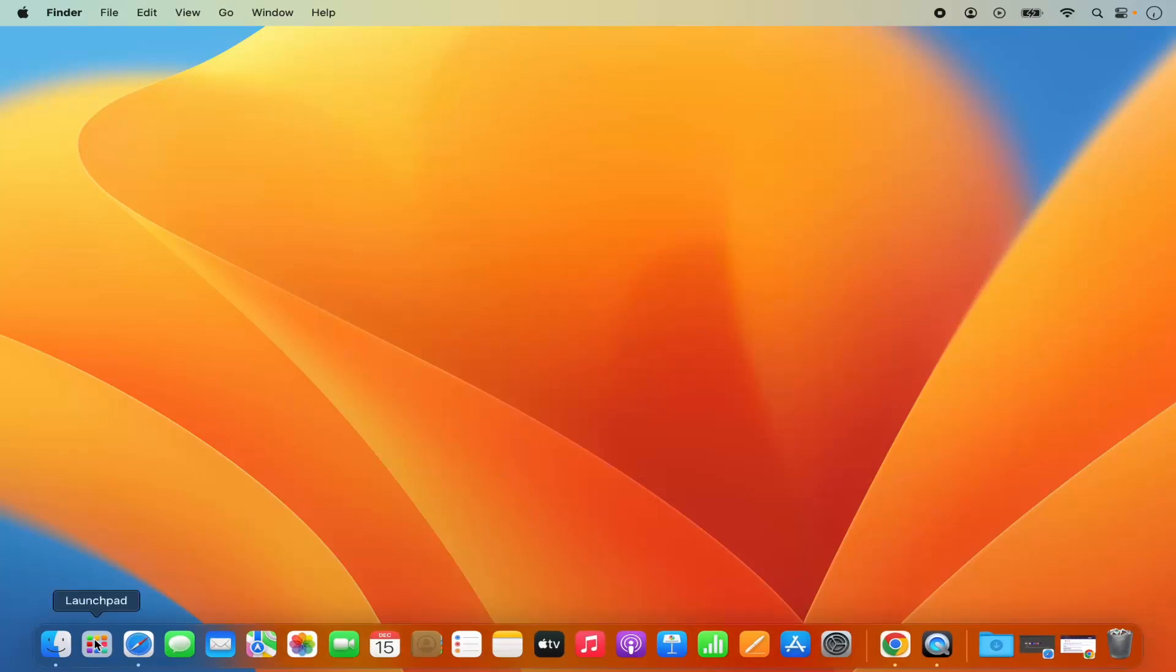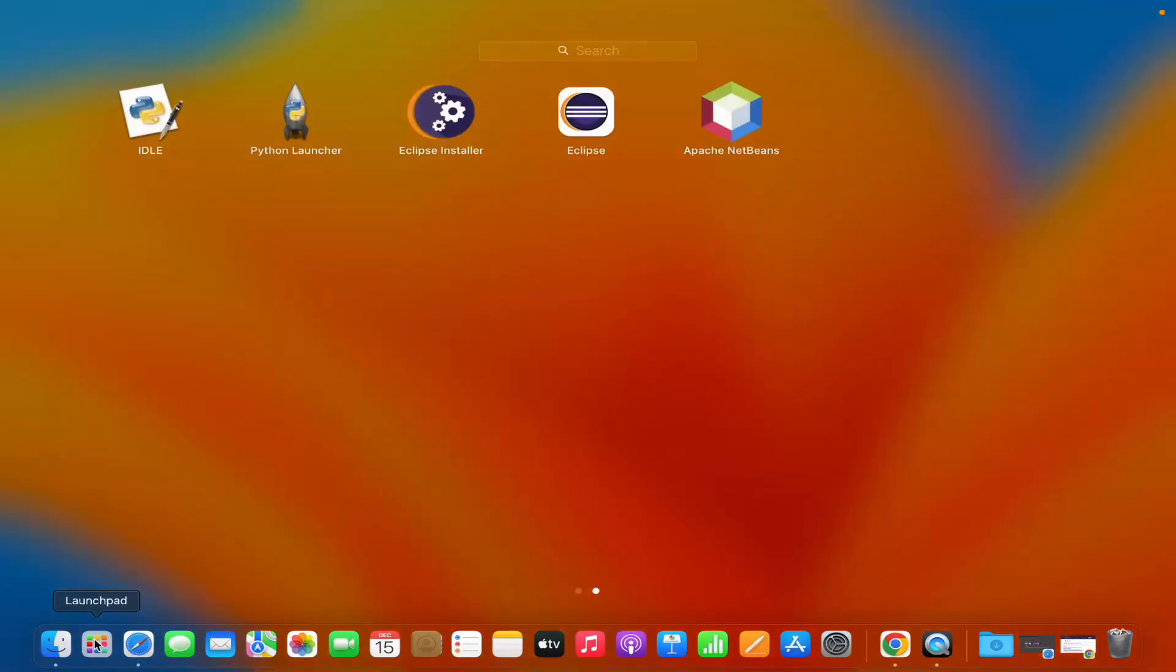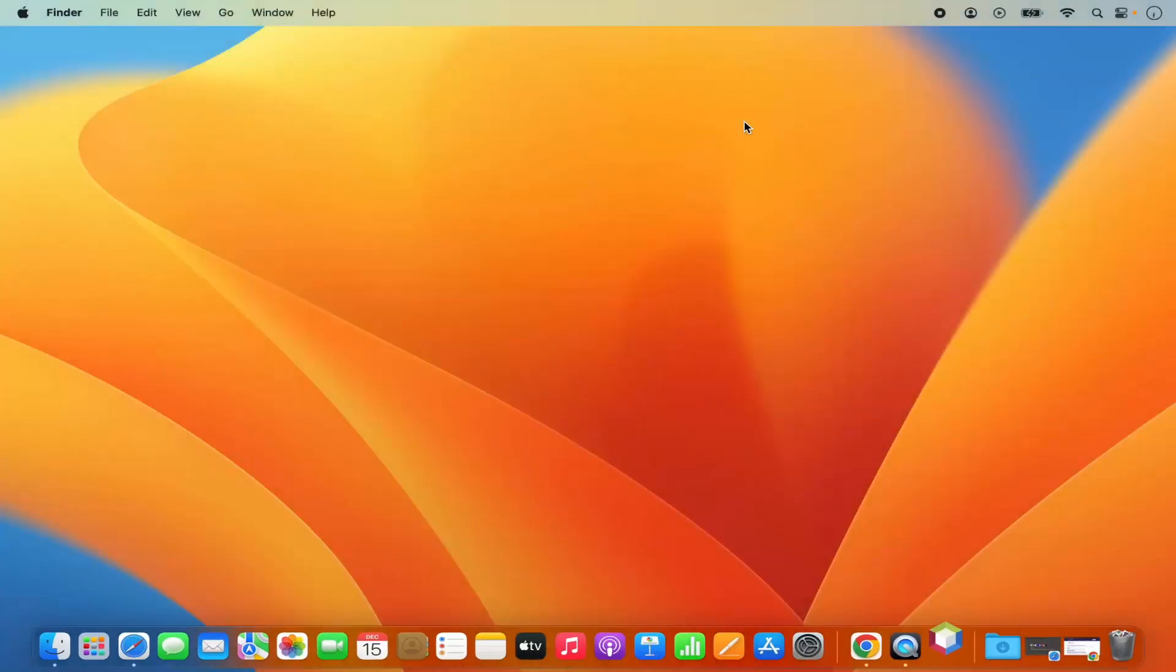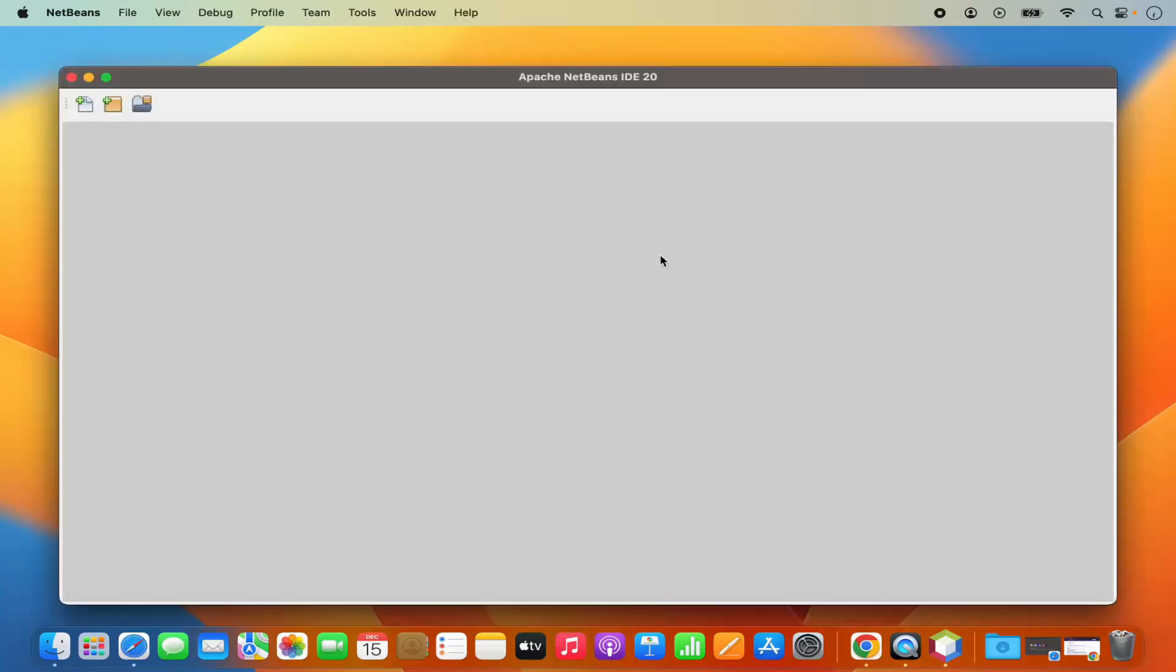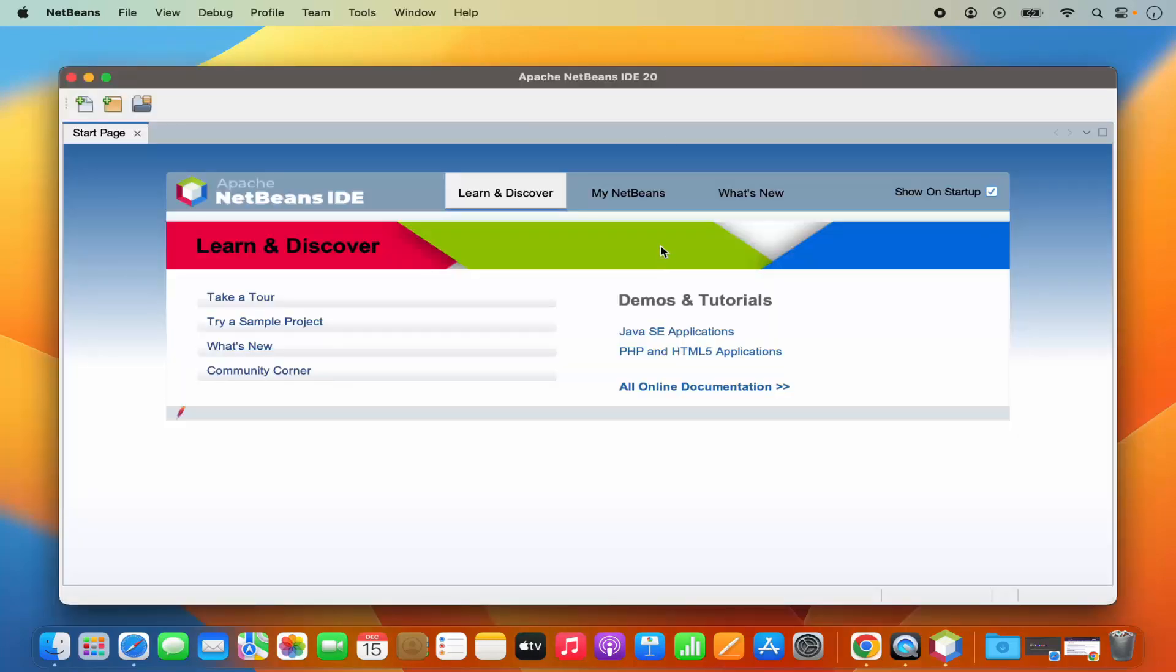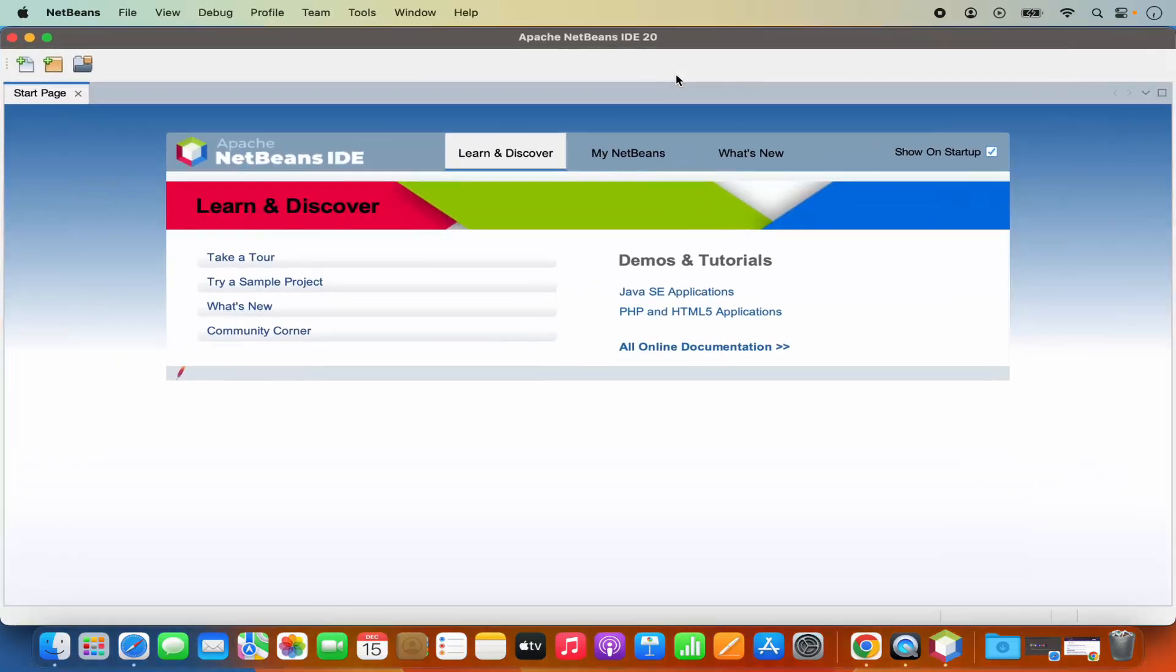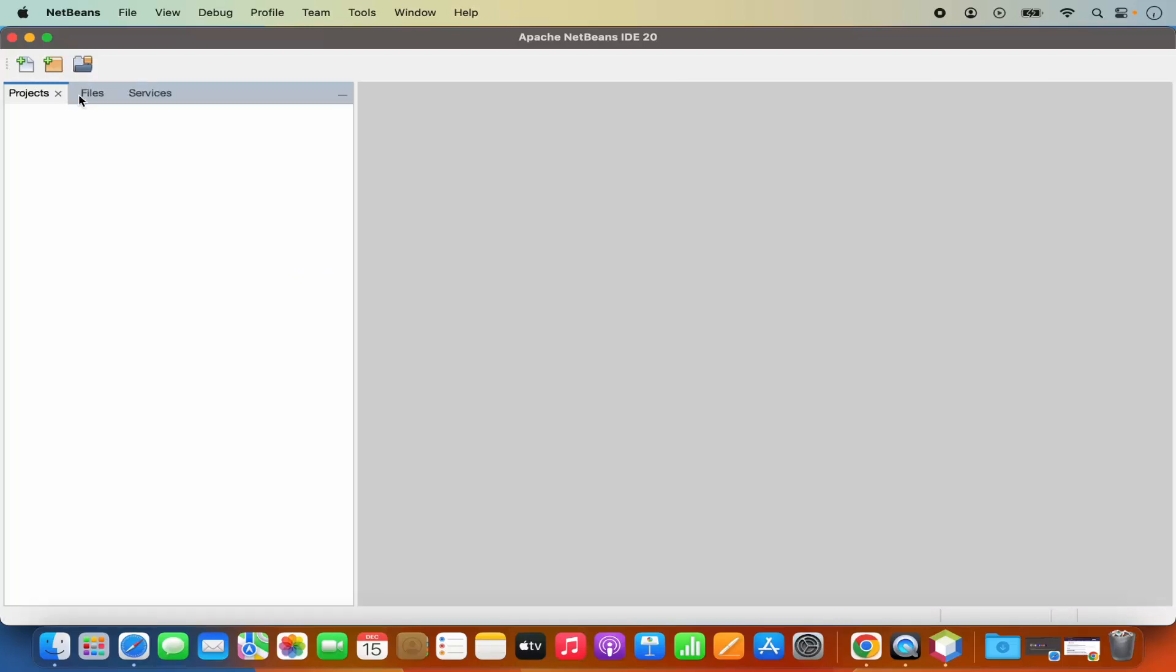Then I can go to the launch pad and here I can see the Apache NetBeans icon. So I'm going to click on this Apache NetBeans icon, which is going to launch NetBeans IDE. So you can see for the first time when NetBeans IDE starts, it looks like this. I can close the start page from here and it's going to look like this.